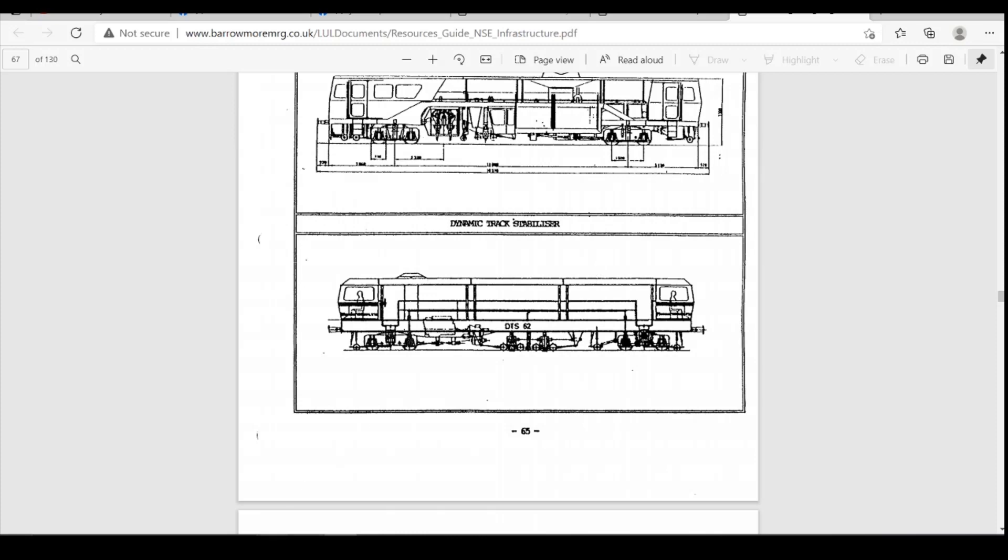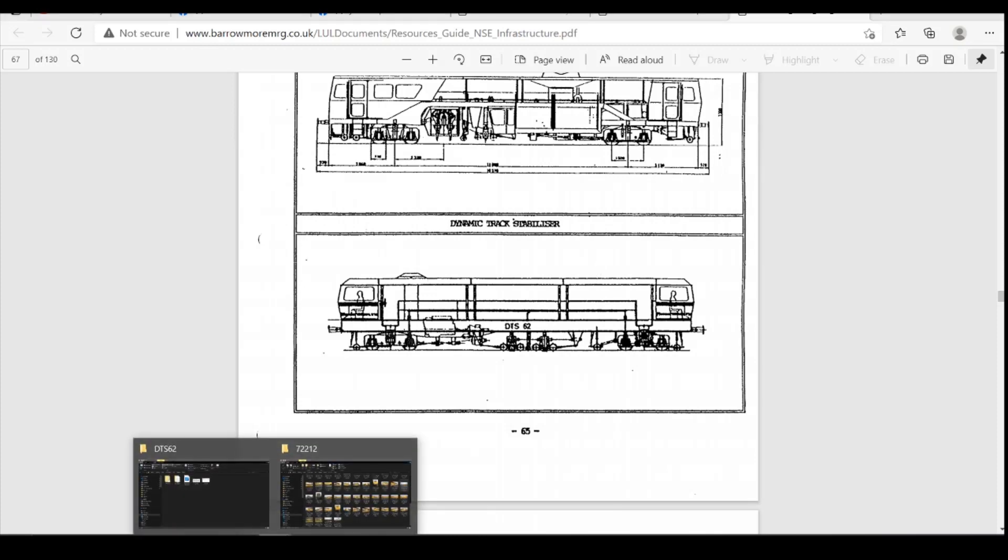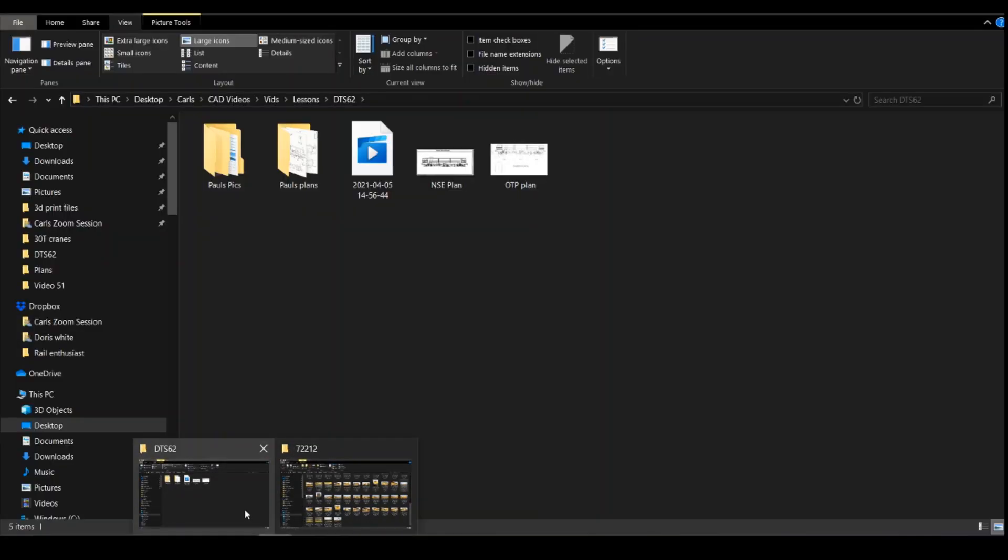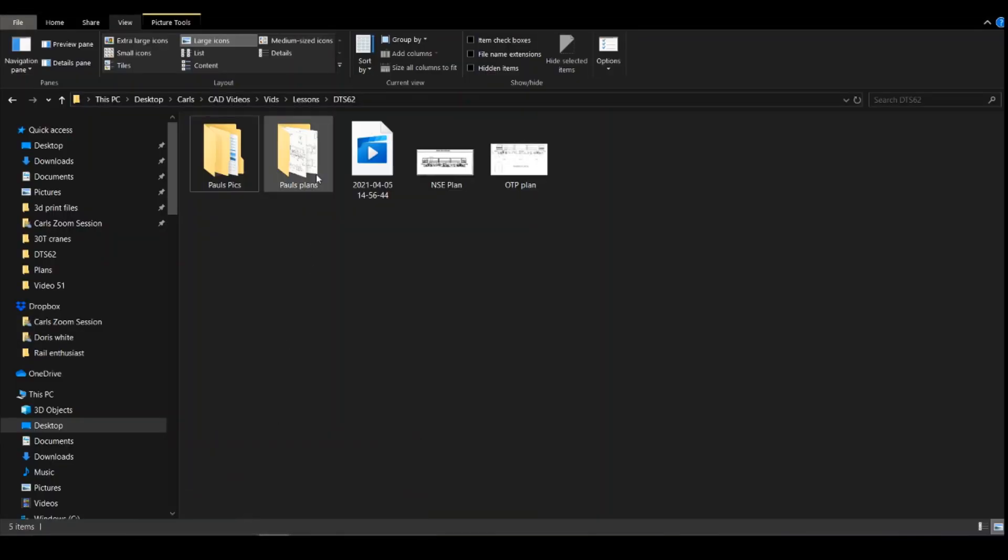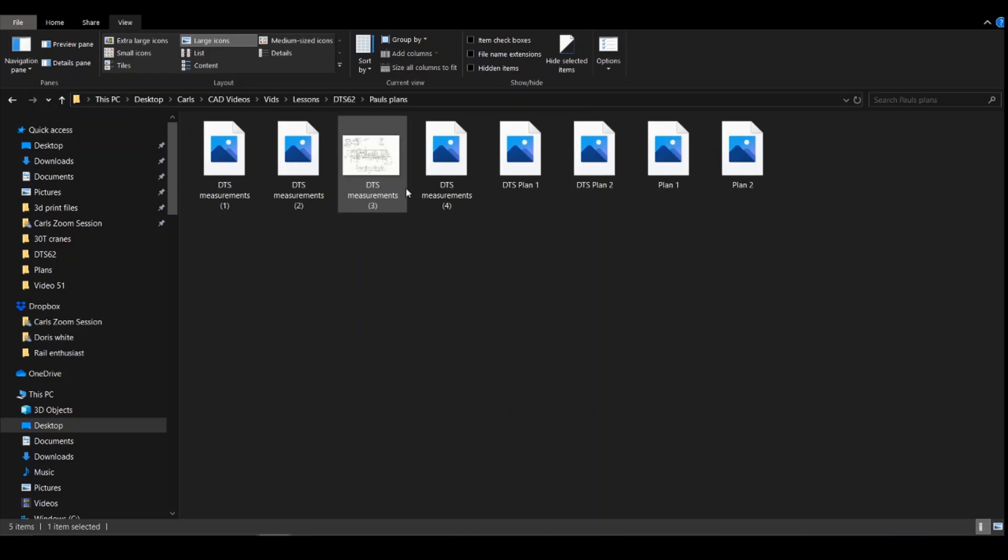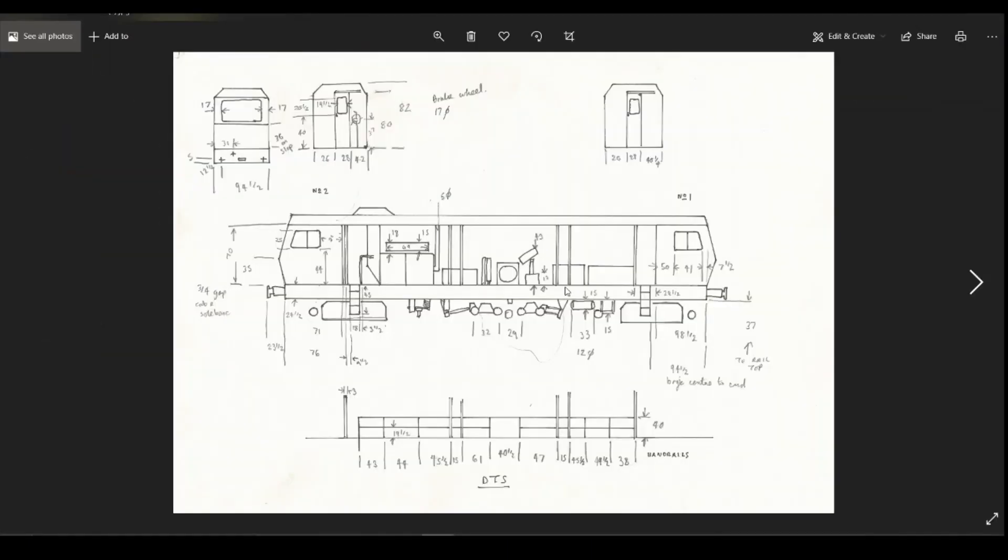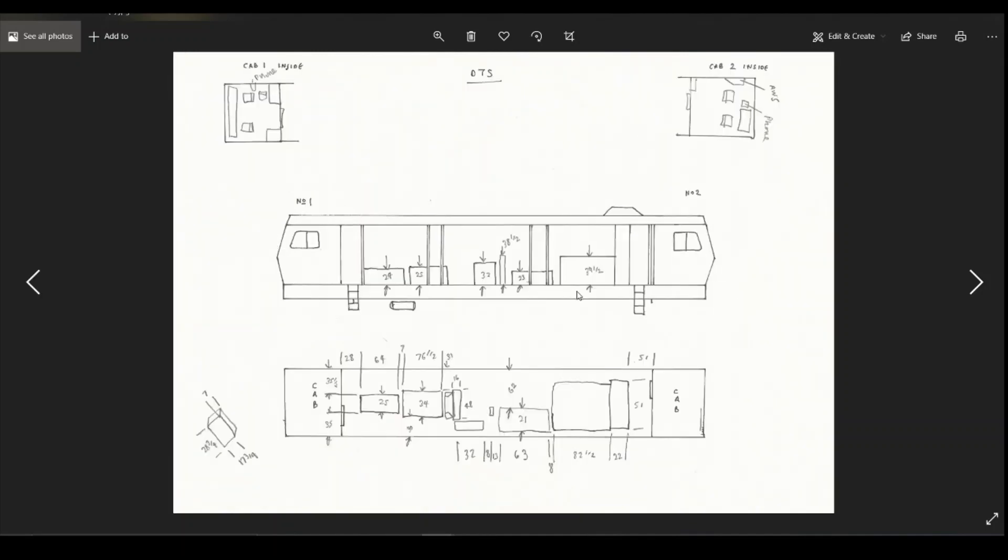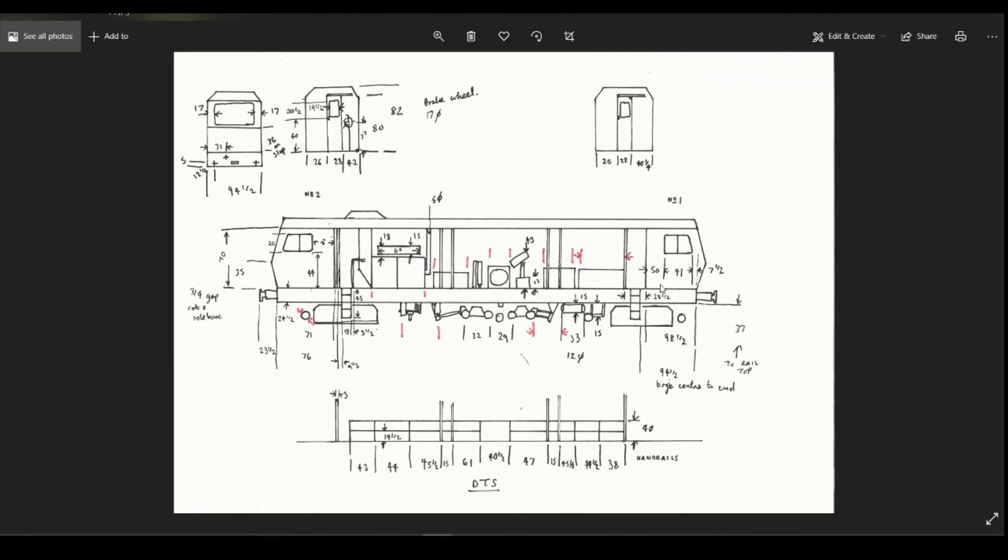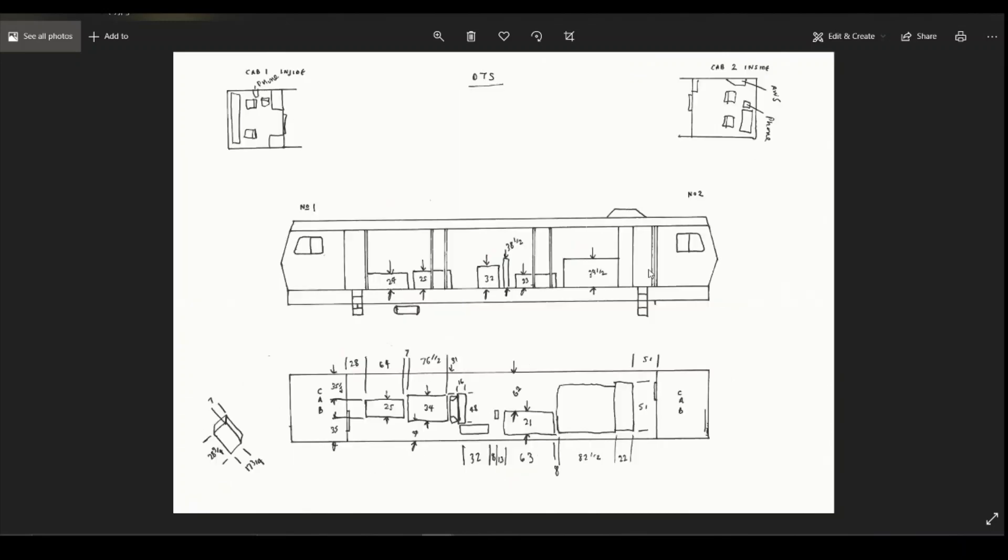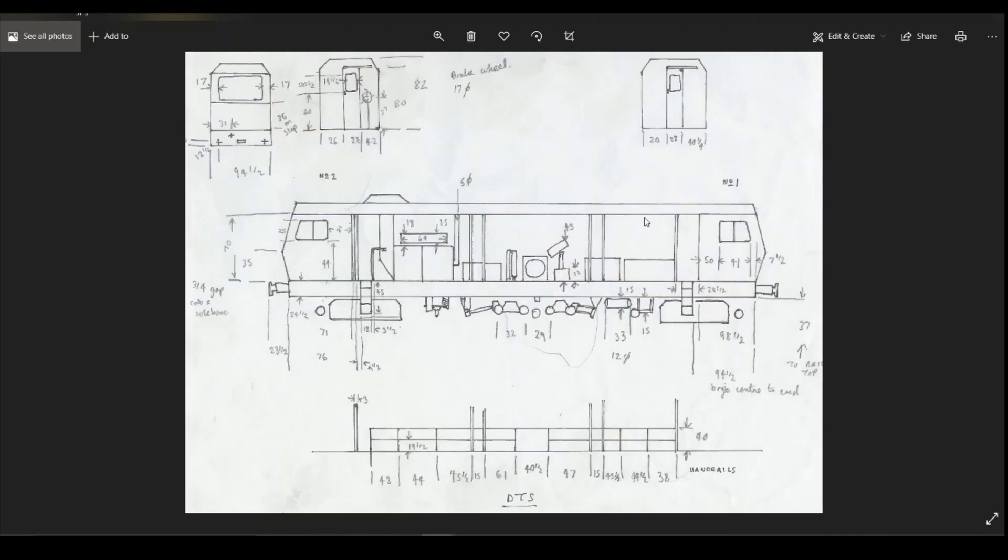But Paul has also supplied, if I load these up. These are all his measurements that he took from an actual machine out in the field. And all the numbers on here are in inches. So we can just work along, mixing the plan in with these to be able to orientate our model how we'd like it.